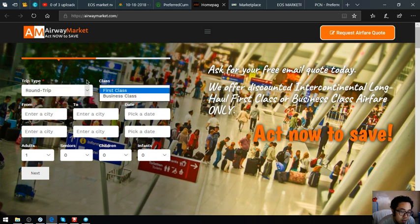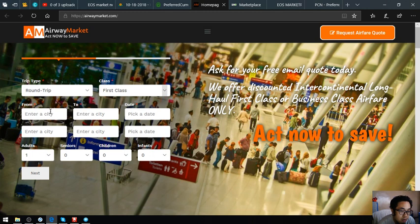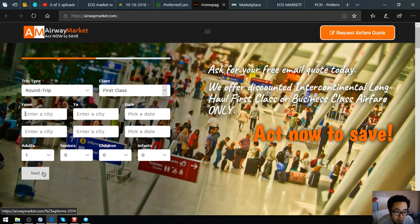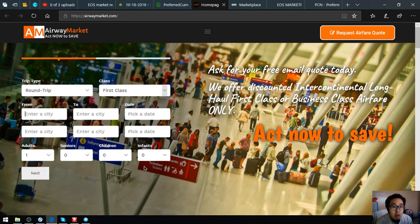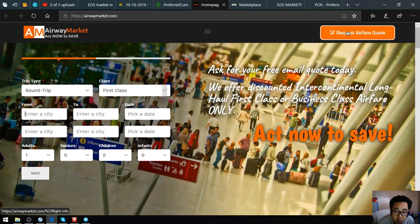Choose first class or business class and fill out the destination for the outbound and inbound, and of course the date and the number of passengers if it's an adult, senior, child, or infant. Once you click next you receive an email of the code.